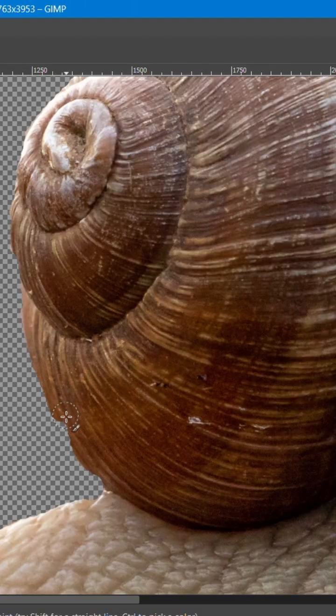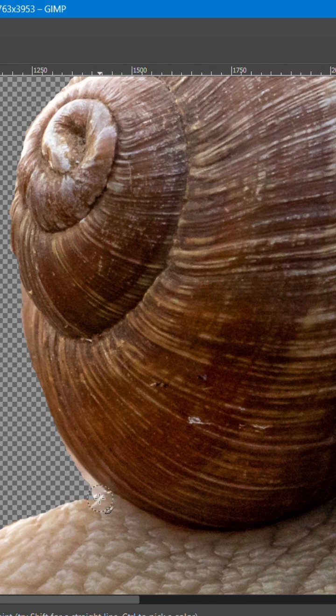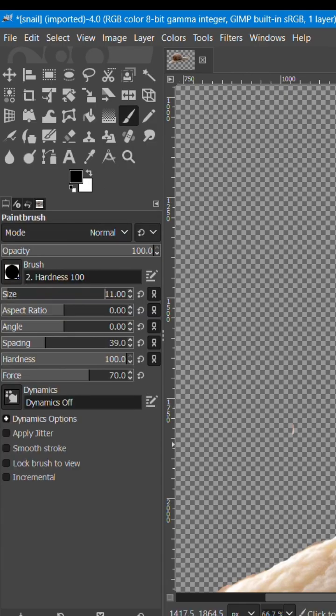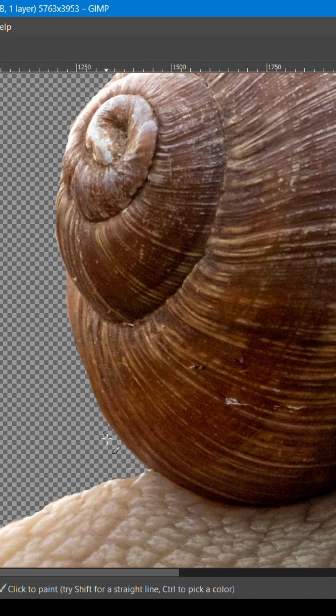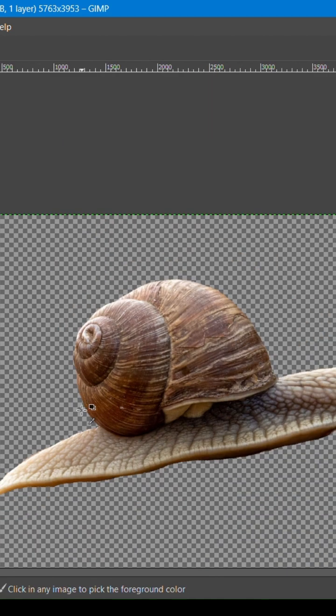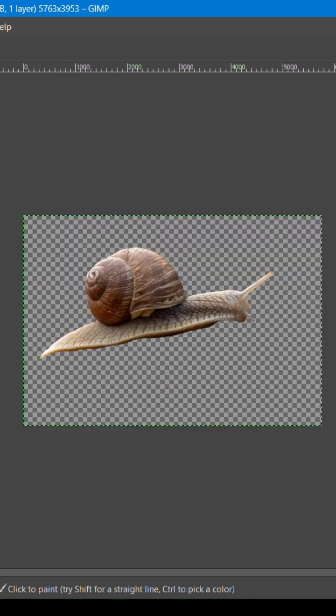You can keep switching between black and white to refine your edges. And that's it! You've removed the background from your image. Thanks for watching!